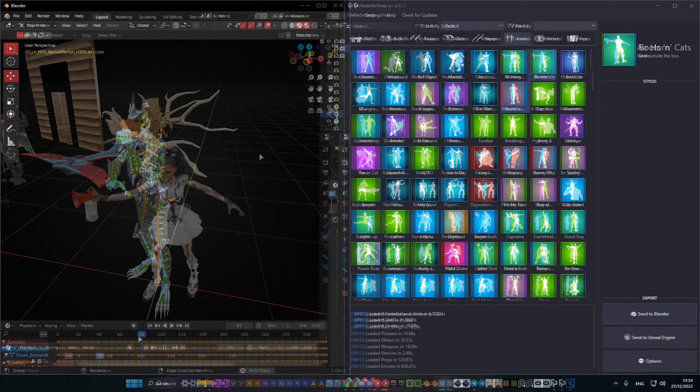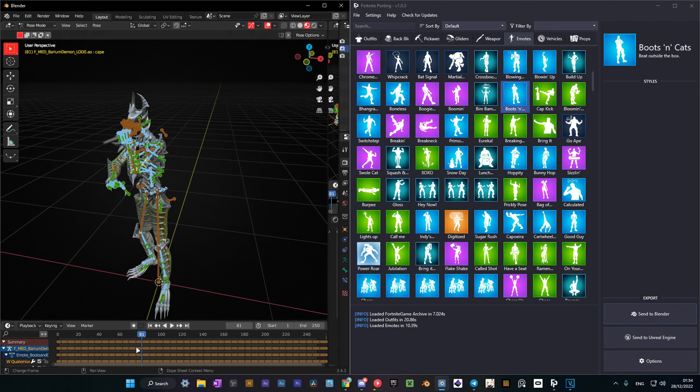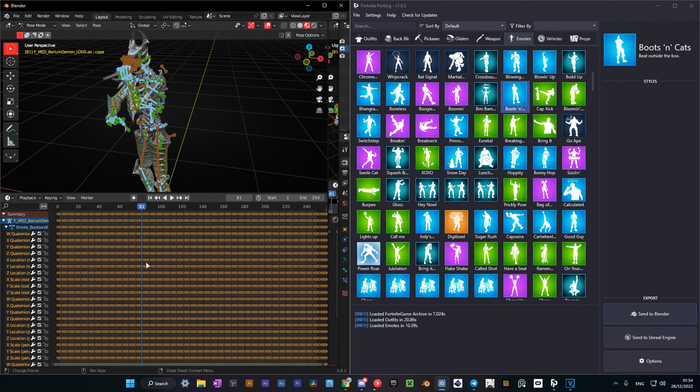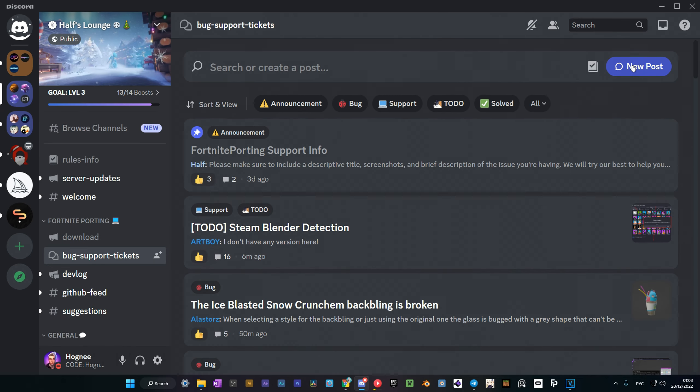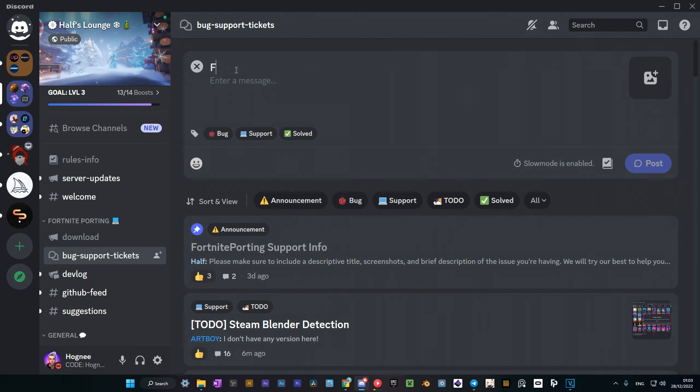Oh, by the way, keep in mind that to save the pose you want, you need to go to the frame you like and remove all keyframes. That's all for this video. If you have any problems or questions regarding this add-on, leave a support ticket in Half's Discord.